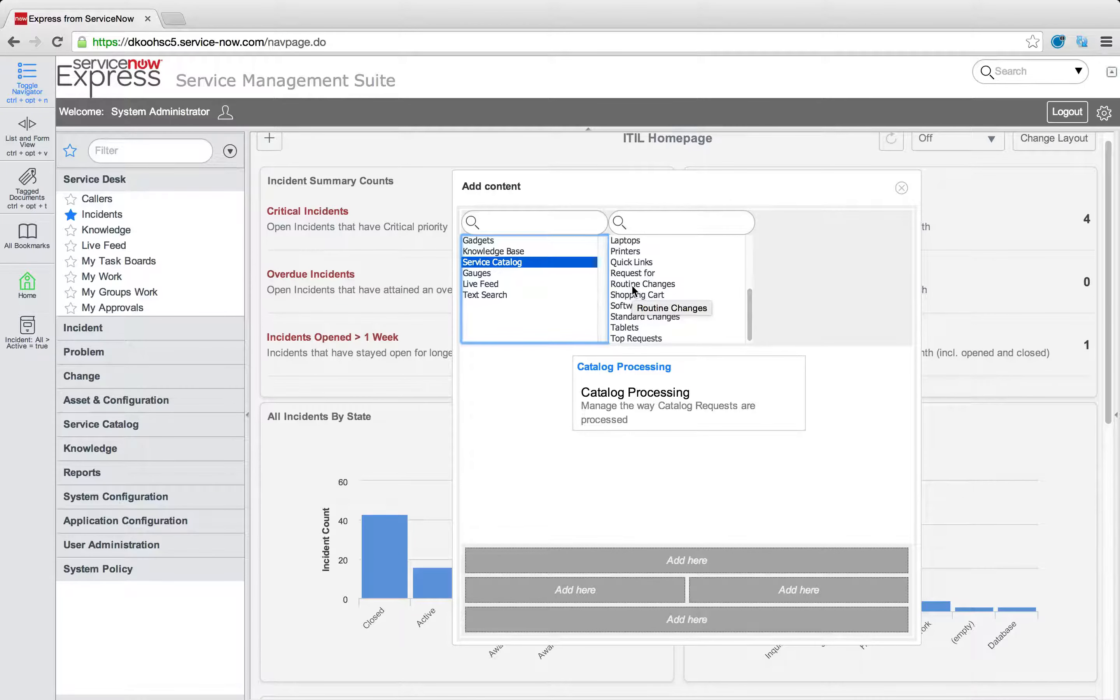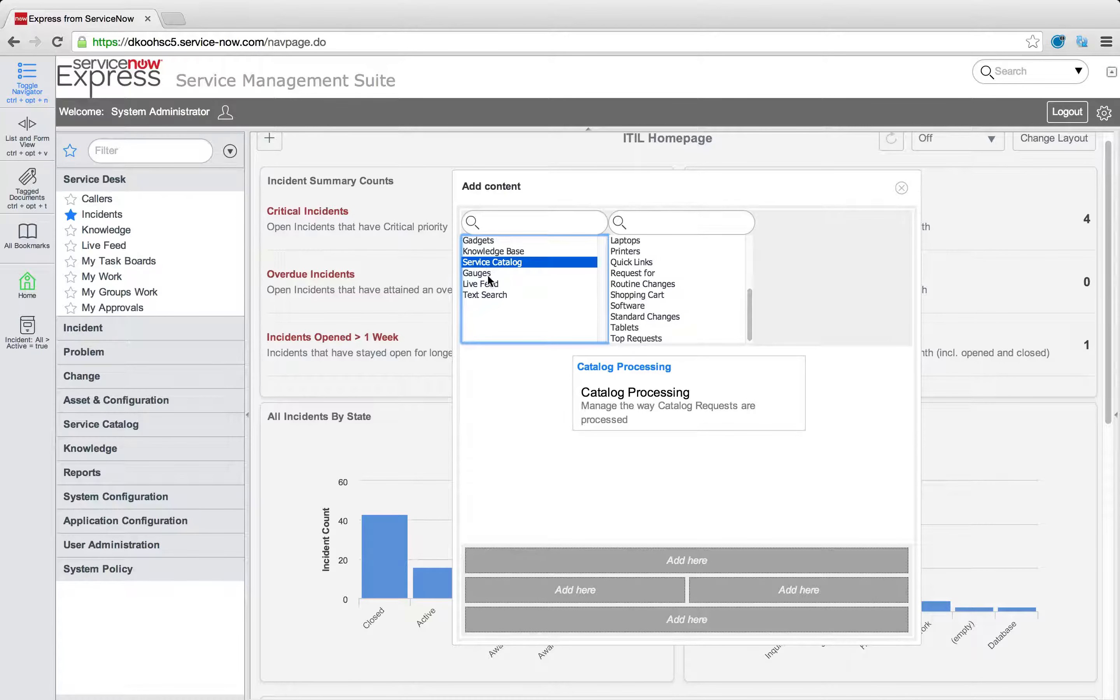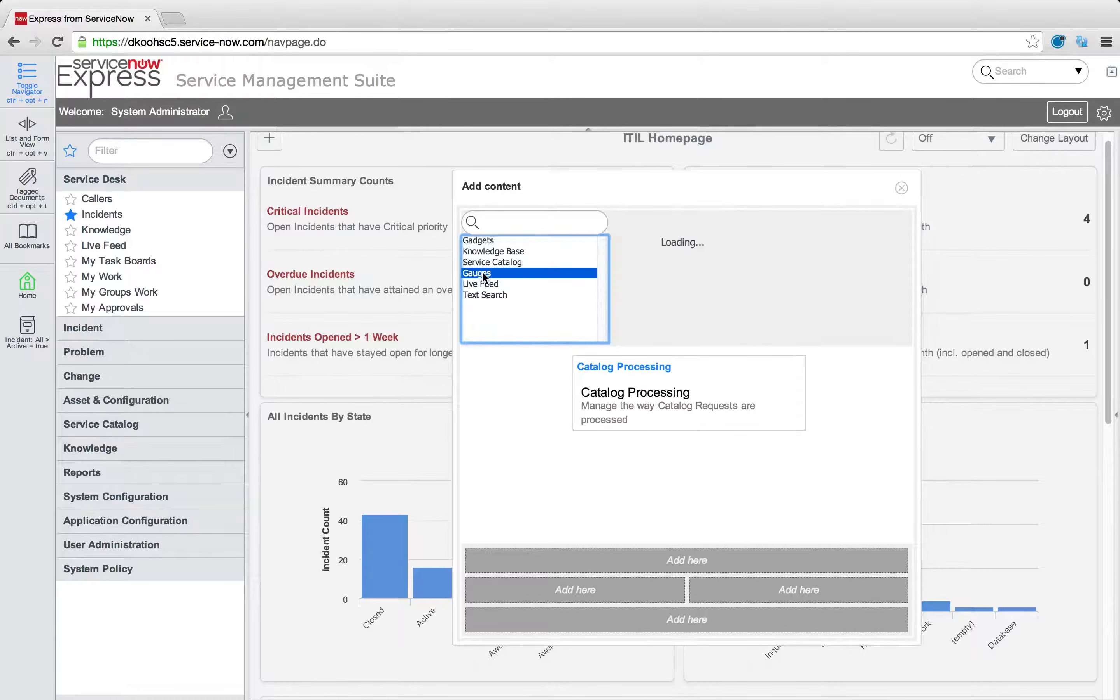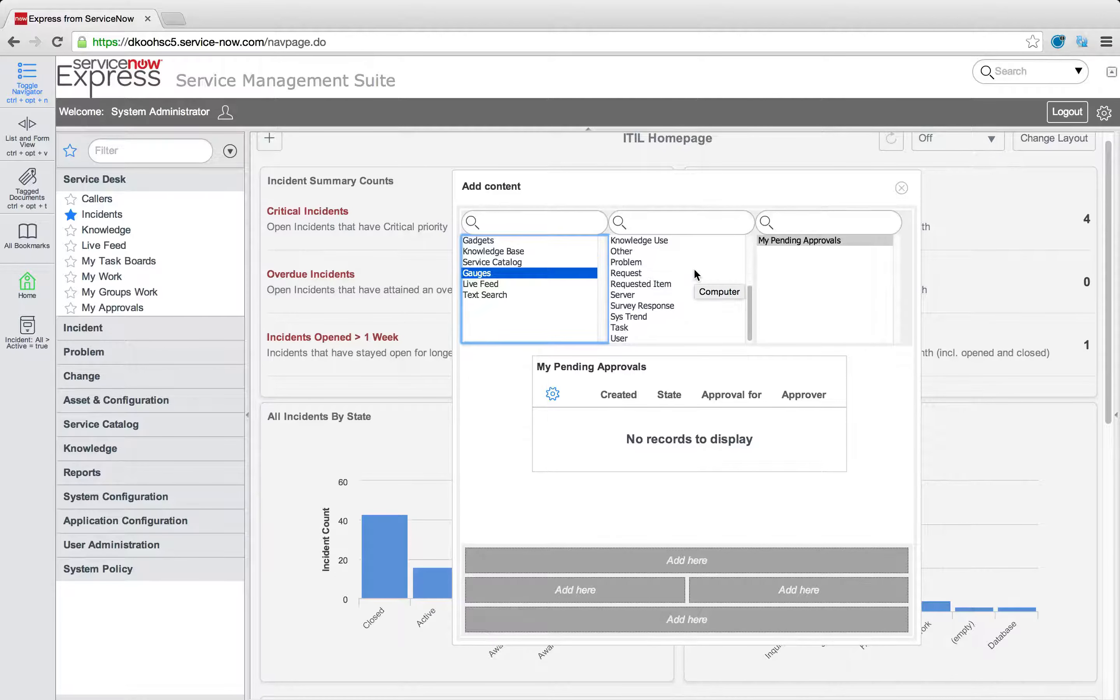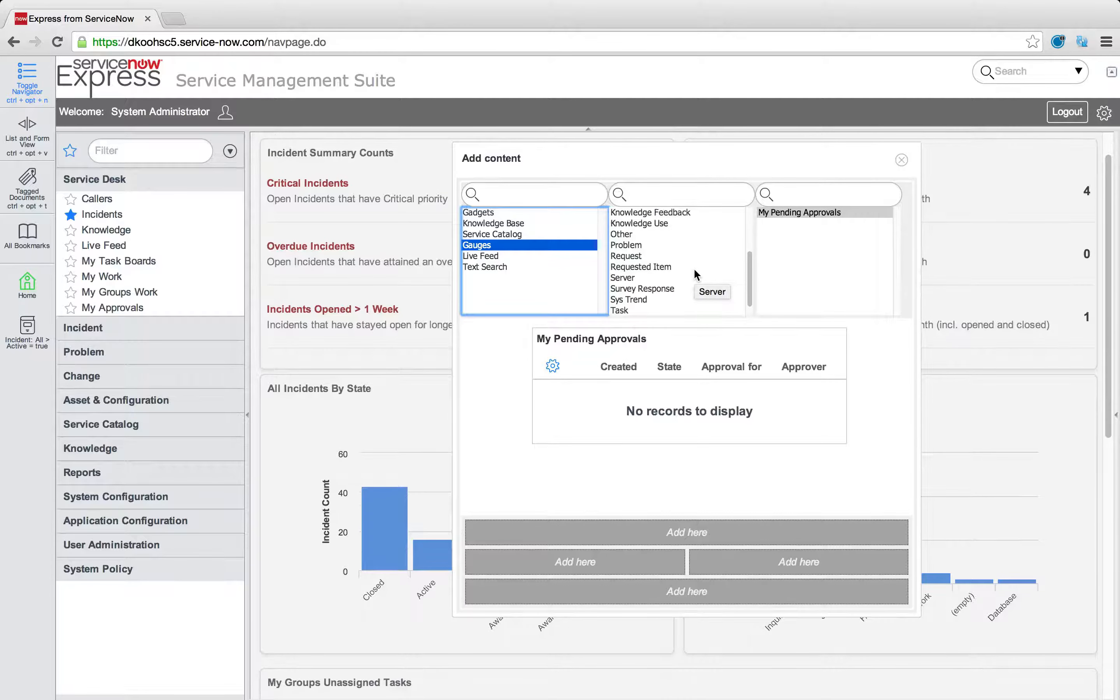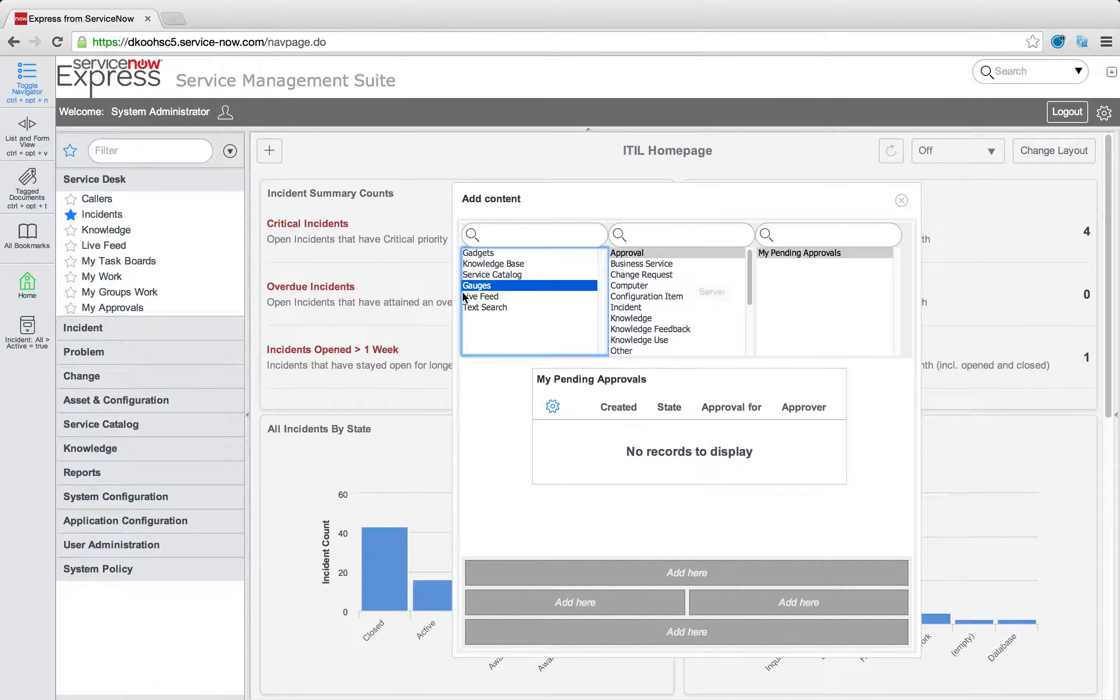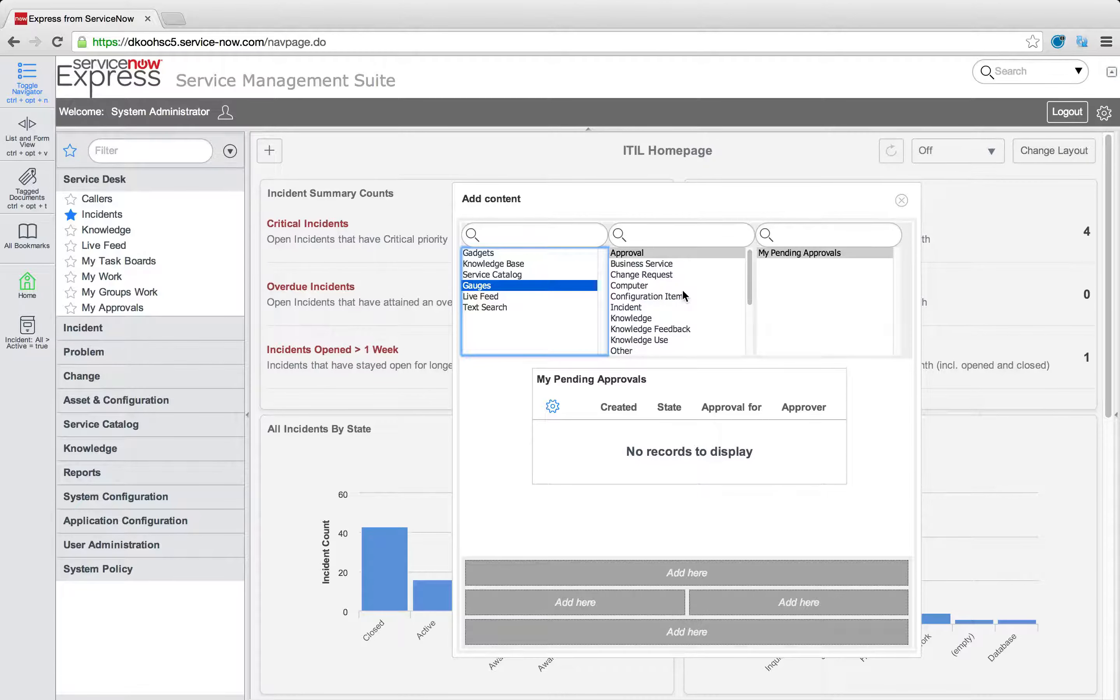So we'll see that when we edit our service catalog utilizing this functionality. Keep in mind that every report you make in ServiceNow can be turned into a gauge, which can then be added to a home page as well.